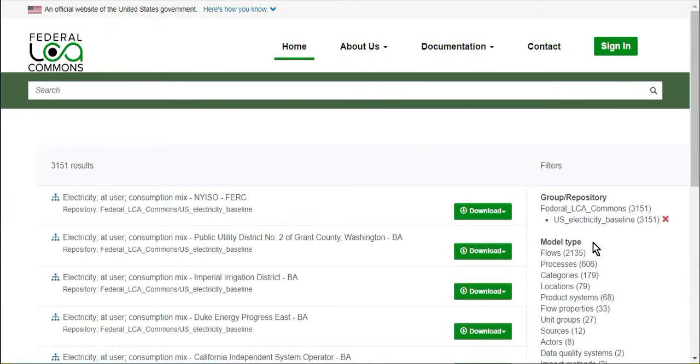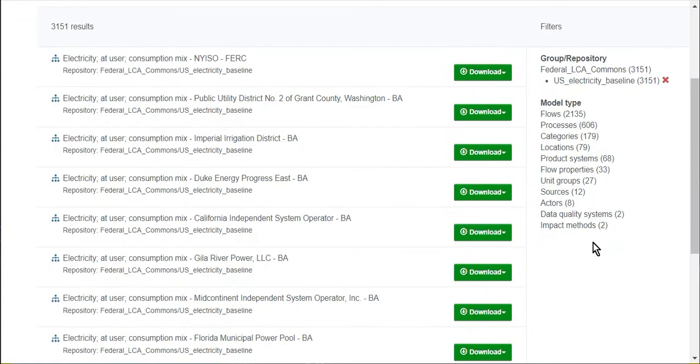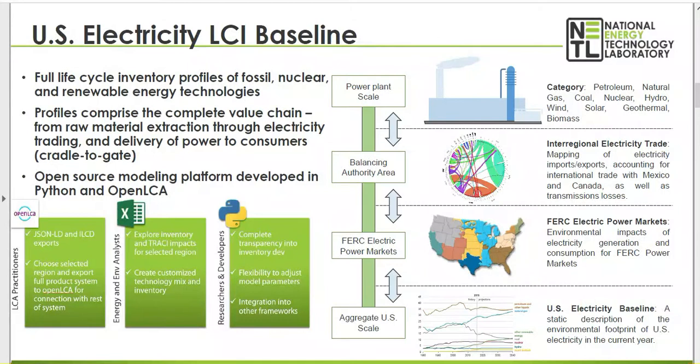This repository has lifecycle inventory models for the generation, generation mix, and consumption mix and distribution of electricity to end users in the U.S.